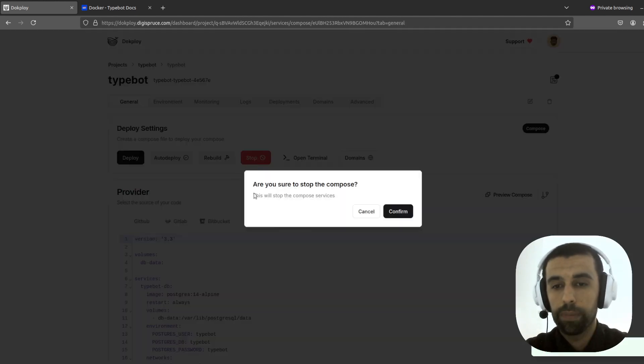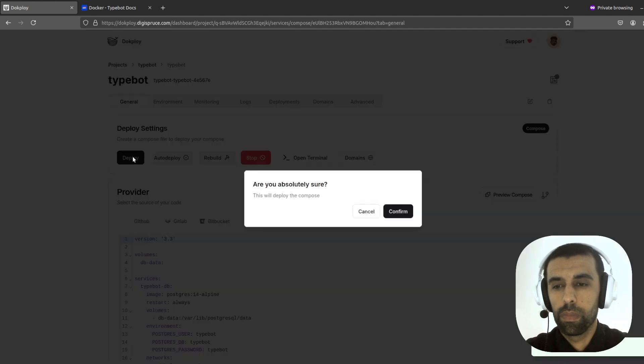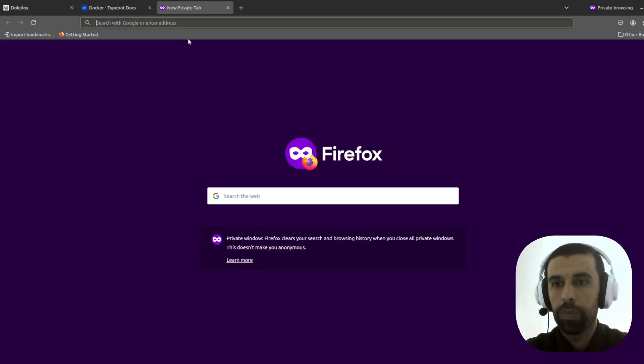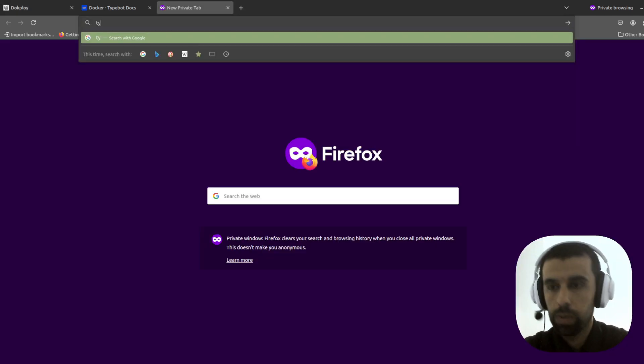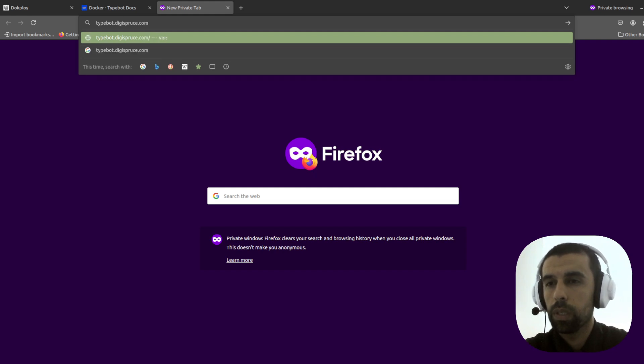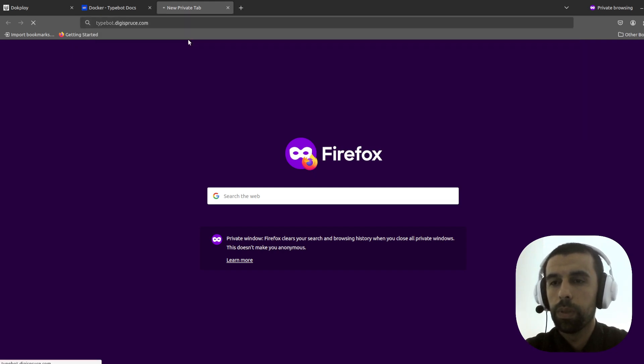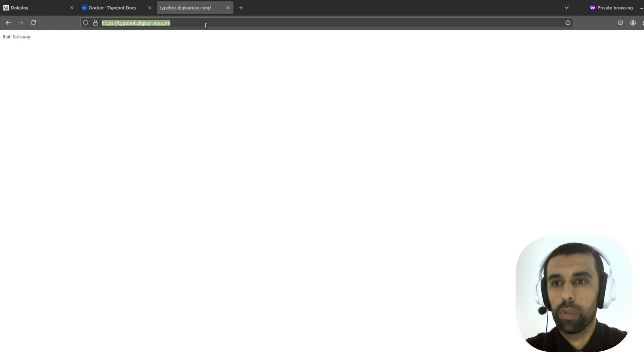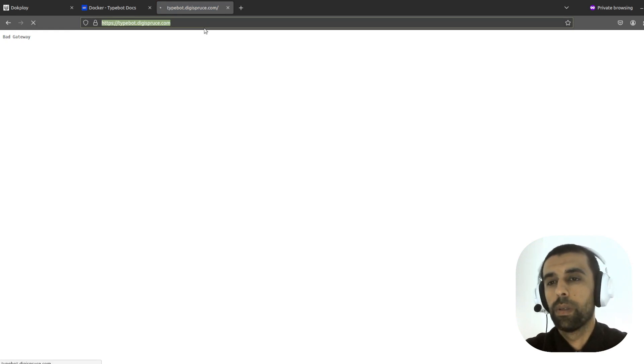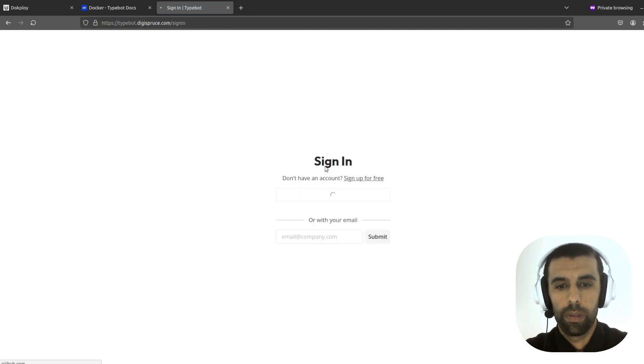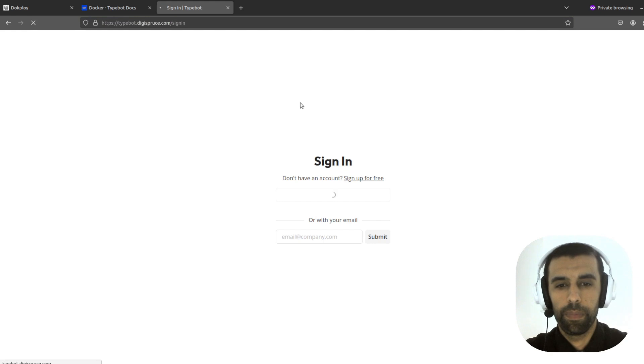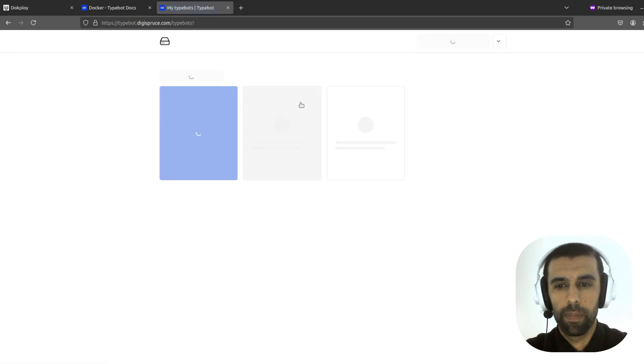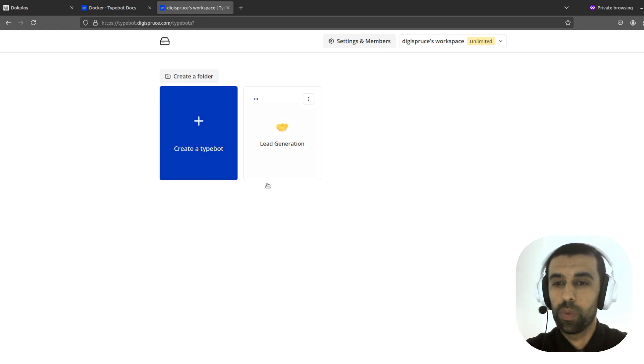And redeploy the application. Now deploy it. All right. Now let's try it out. Typebot.digispruce.com. Okay. You can have to wait a little bit. Let's try signing in again. Okay. Now it works. So now we can just start creating your bots.